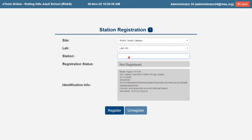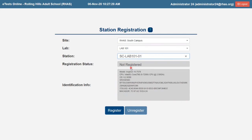Then, enter the station name for the computer. Each agency can develop their own naming conventions for testing stations. CASAS recommends using two digits for single-numbered stations. Add an acronym or abbreviation for the lab to identify sets of stations registered at the same site with like numbers, such as SC-LAB-101-01, SC-LAB-101-02, and so on.